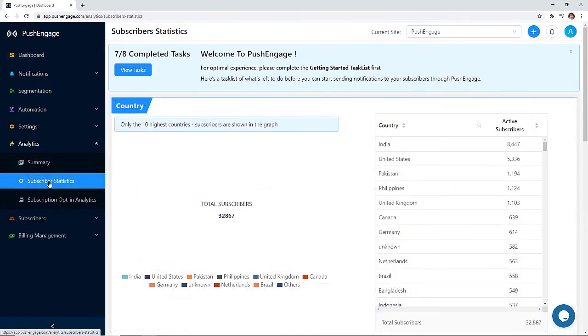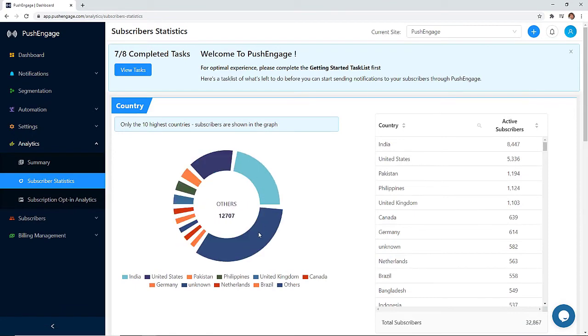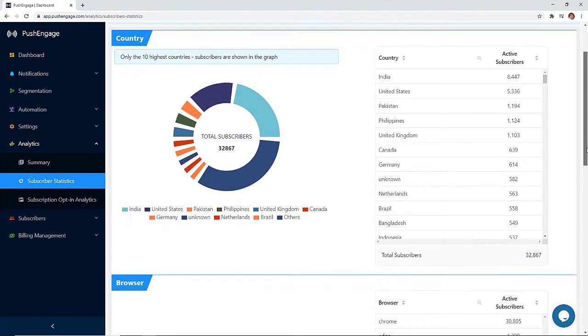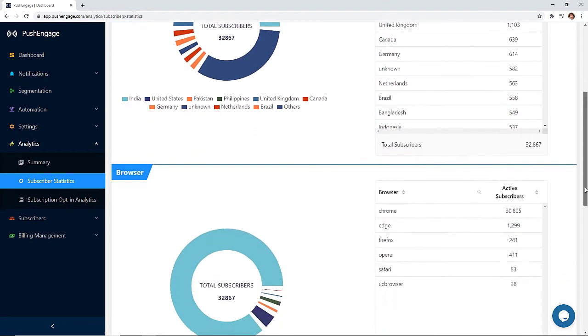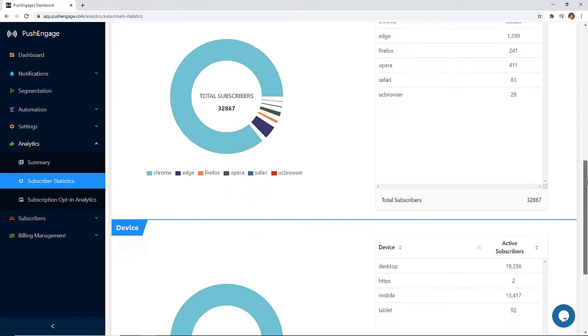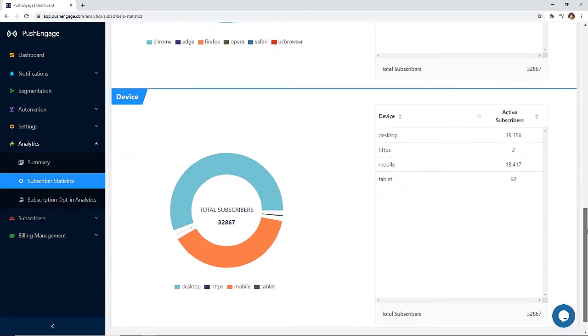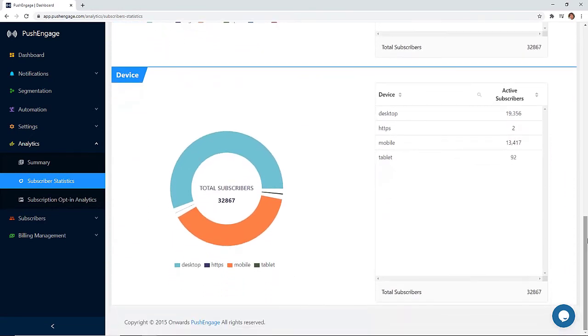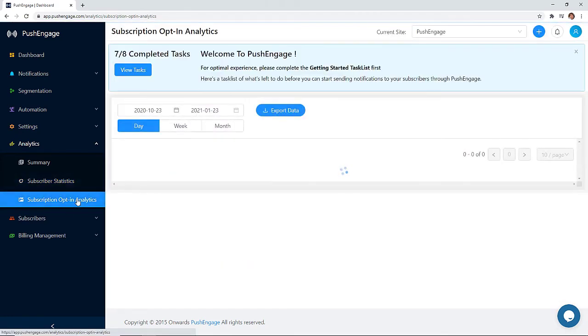And with subscriber statistics you'll know data like where most of your subscribers are, what browser they use, what device they're on, so you can easily use the data to create geographical or device specific push notifications to increase your click-through rate even more.